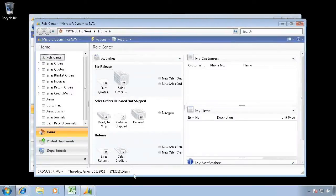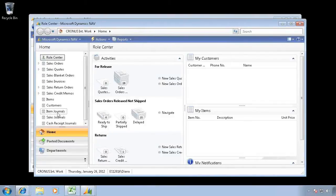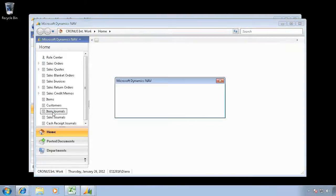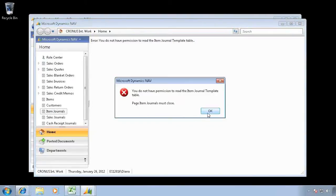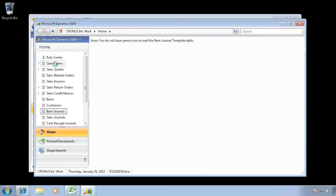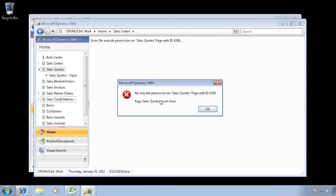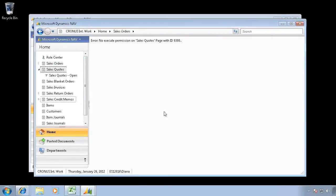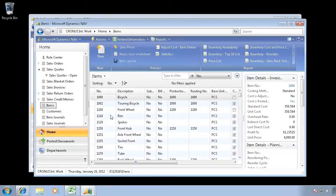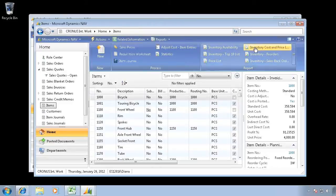Same ability in the classic client also where you can launch as a different user. If I look at it here, there's a lot of permissions that this user doesn't have because right now they only have permission to create a sales order and to log into NAV.